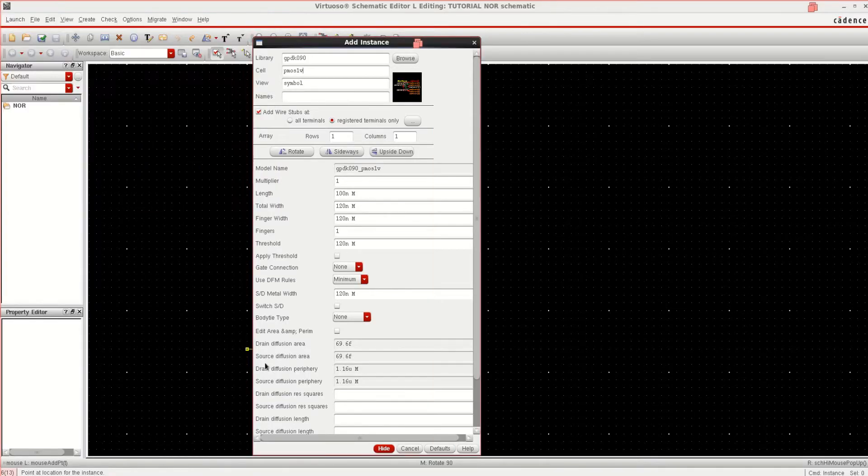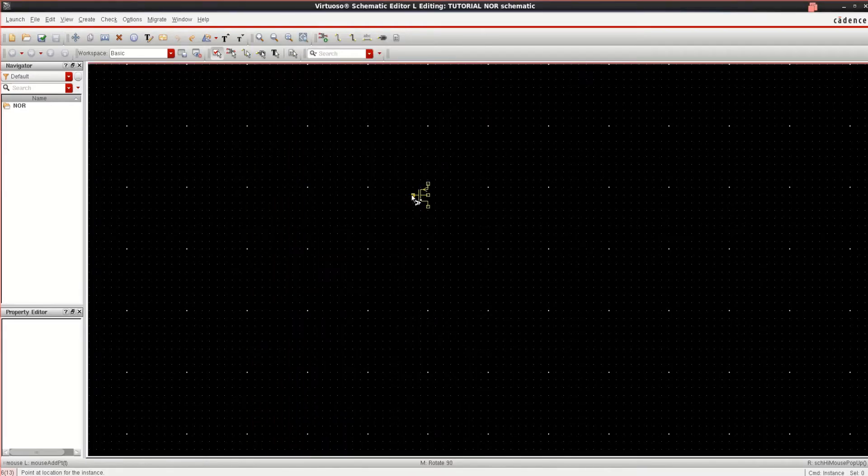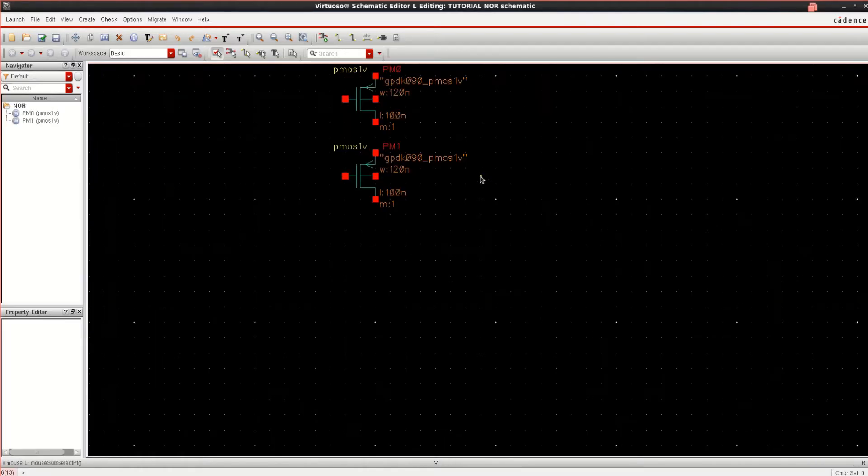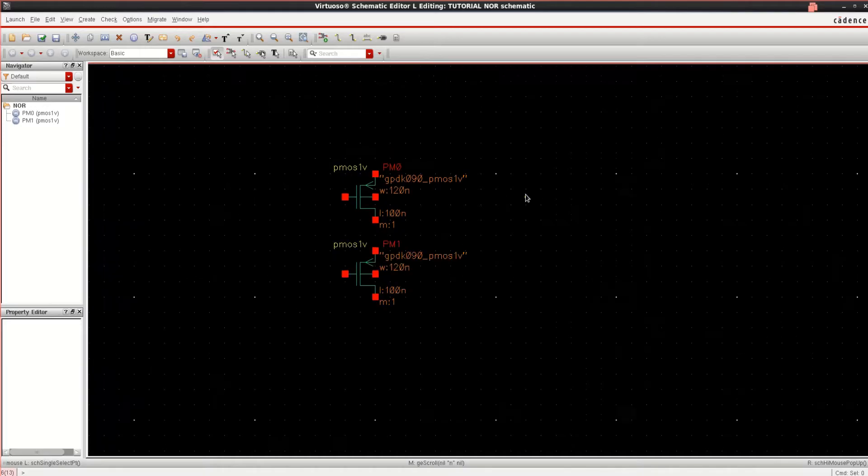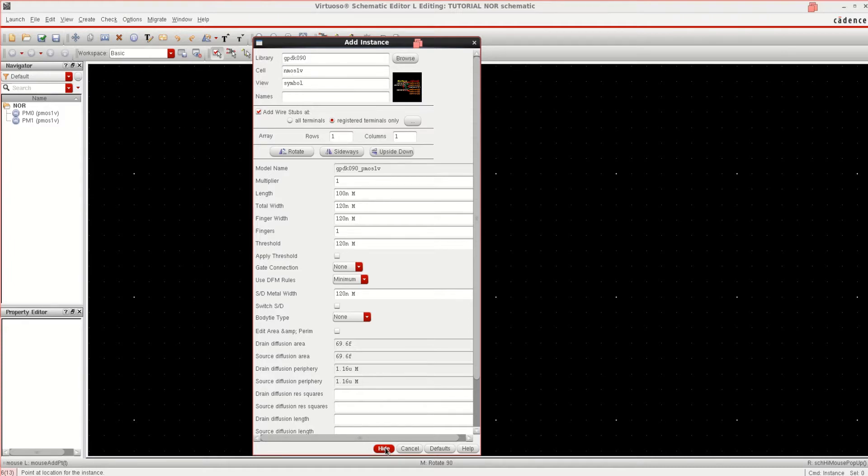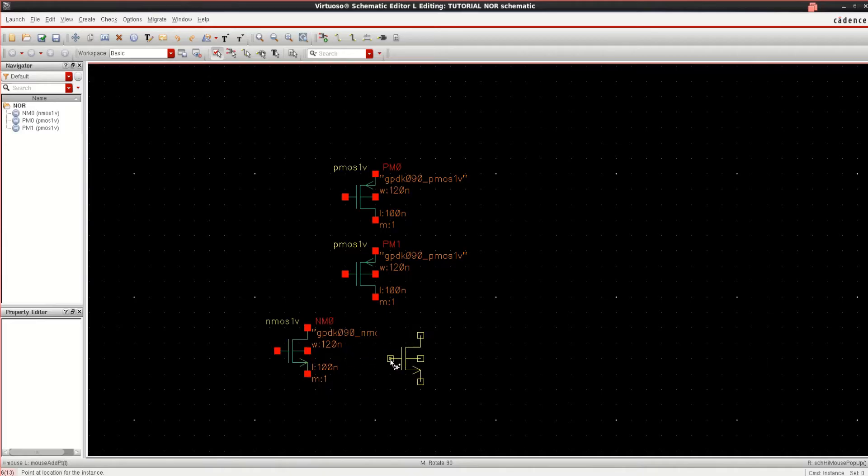Close it. These are the default parameters of PMOS. Place two components in series, that is PMOS in series. Similarly, place two NMOS in parallel to form a universal NOR gate.